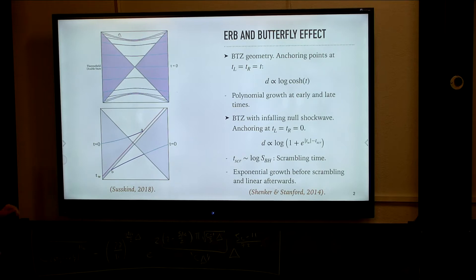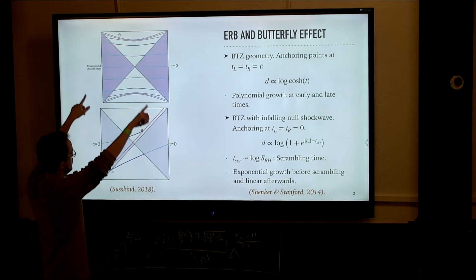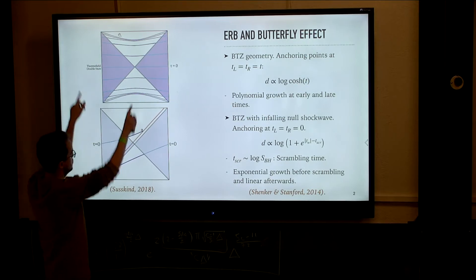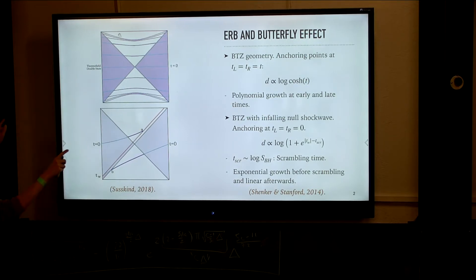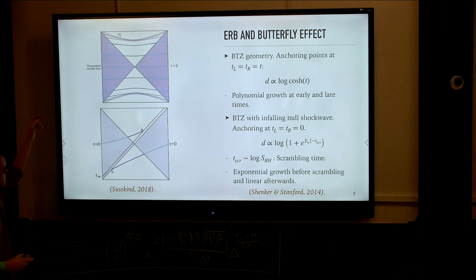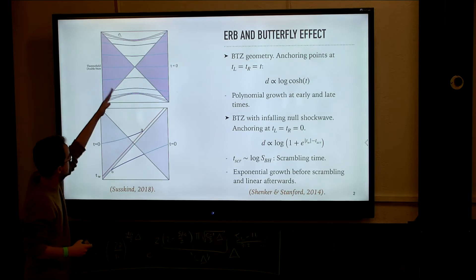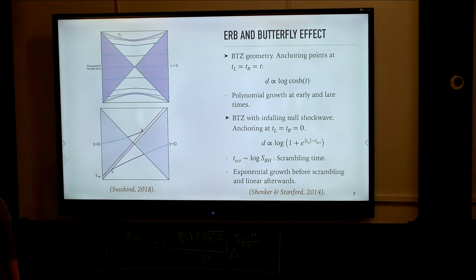A little experiment one can do here is to consider points in both boundaries labeled by a certain time — let's take it to be the same in both boundaries — and we can construct the spacelike geodesic that joins them. The Einstein-Rosen bridge from this perspective would be the length of that geodesic that falls inside of the black hole.